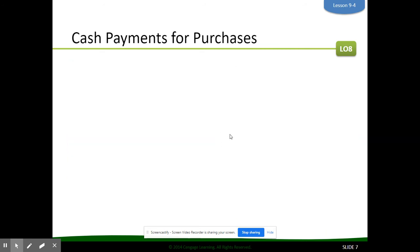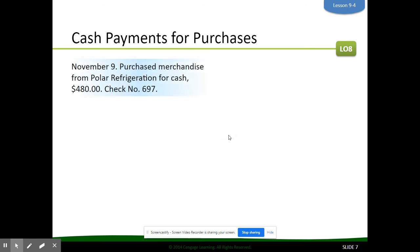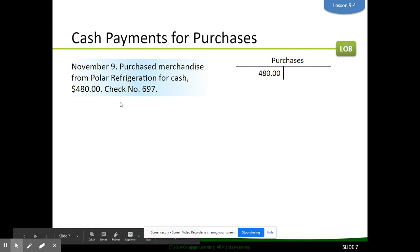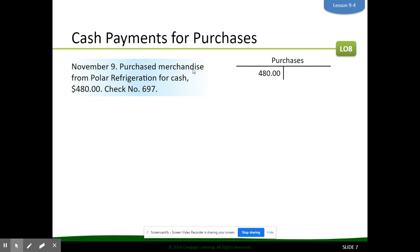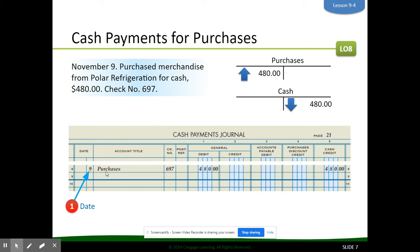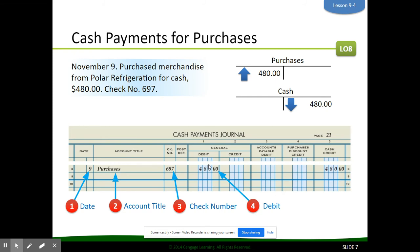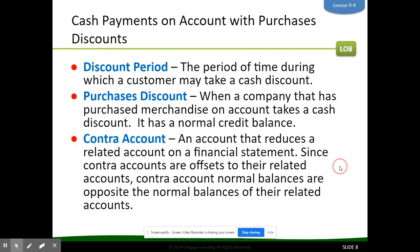Cash payments for purchases are where things get a little different. We purchased merchandise from Polar Refrigeration for cash. Anytime you see the phrase 'purchase merchandise,' make a note — that account is purchases. So we purchased merchandise for $480. We put the date, the account title 'purchases,' the check number, the amount in the general debit column, and then the amount in the cash credit column.